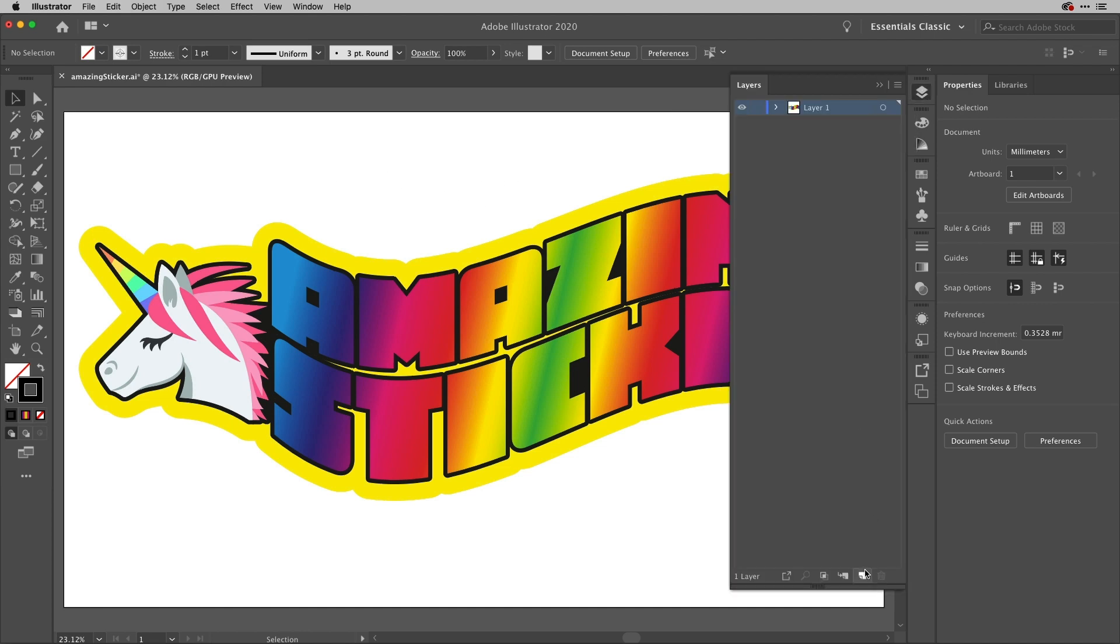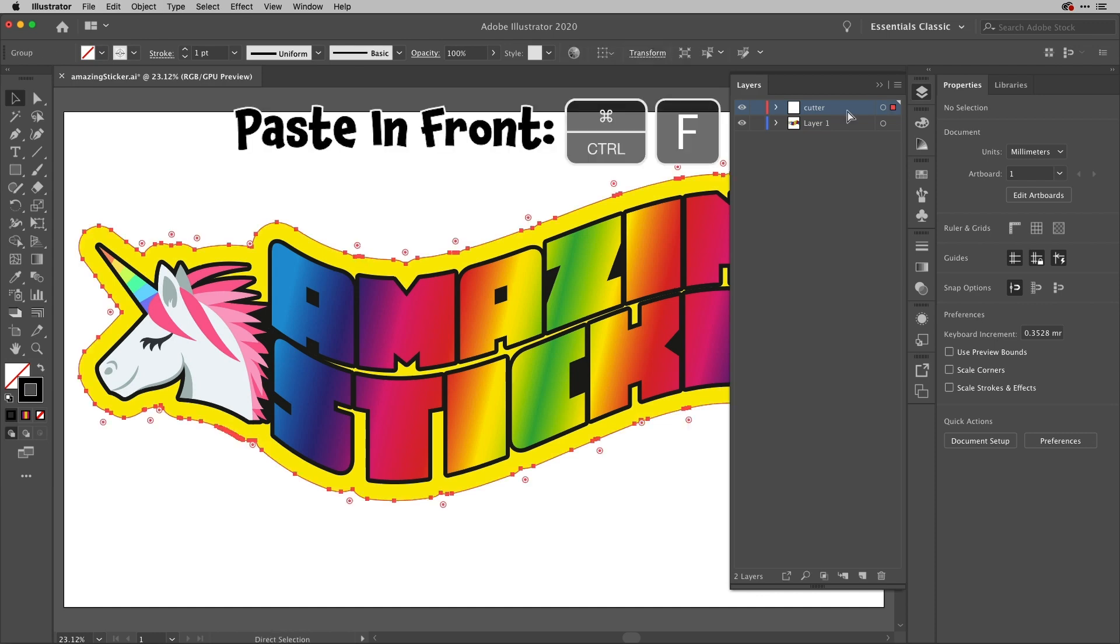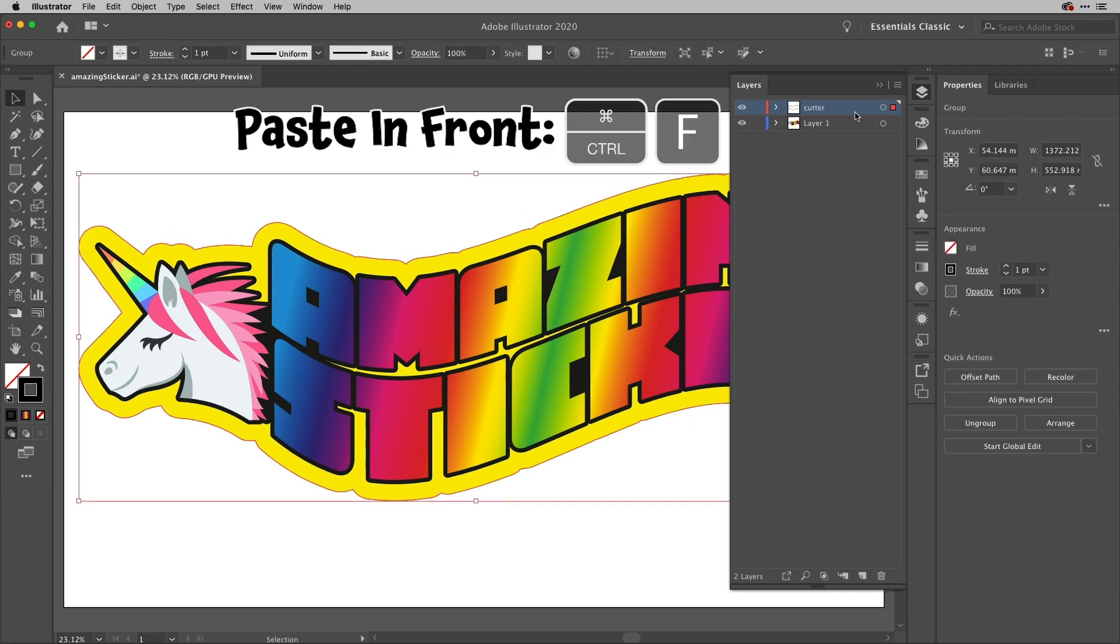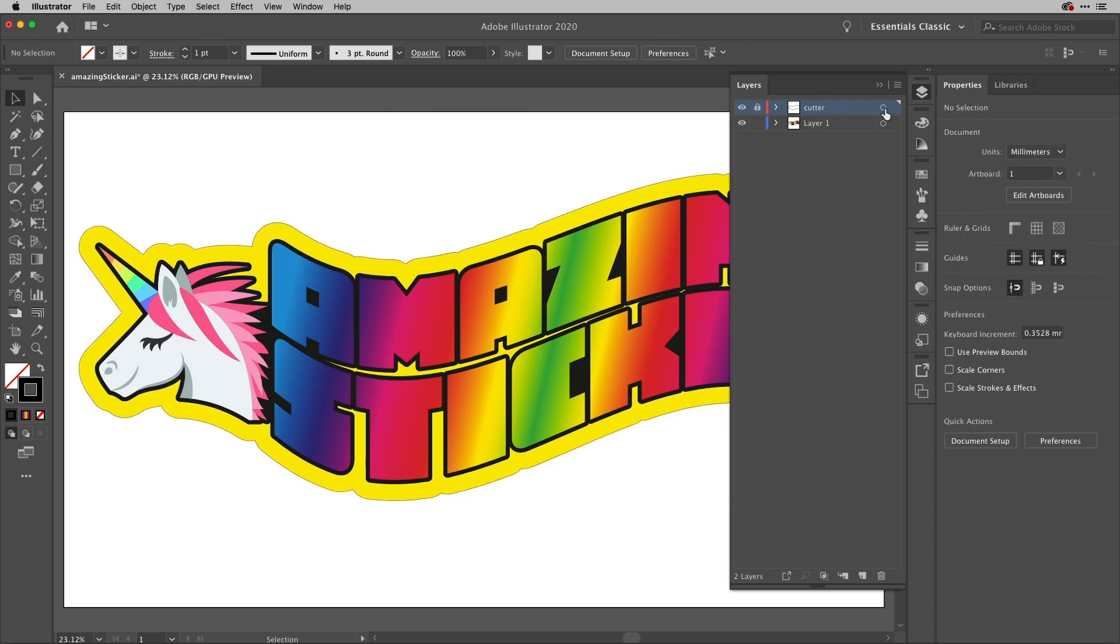I'm going to create a new layer here which I'm going to call Cutter - just anything that makes it clear to my service provider that that's what it's for. Sometimes they'll ask you to do die-cut or just cut, whatever. I'll just hold down the Command key (Control on Windows) and tap F to paste in front, and then lock that layer. So there's my cut line just there.